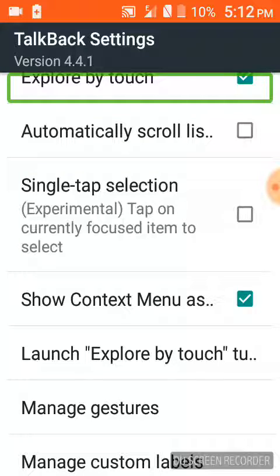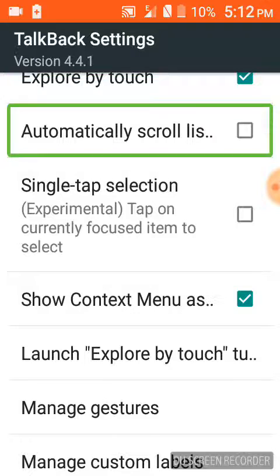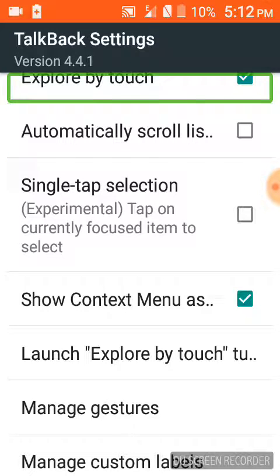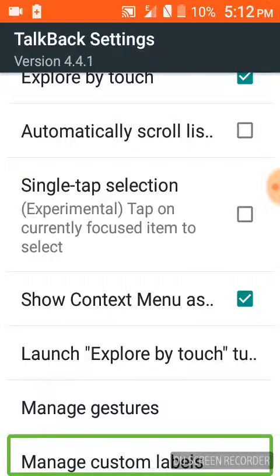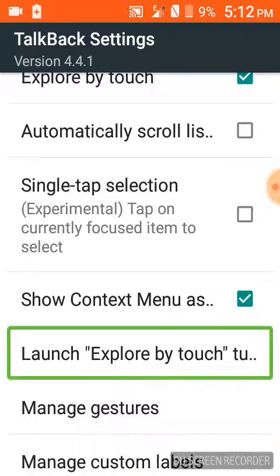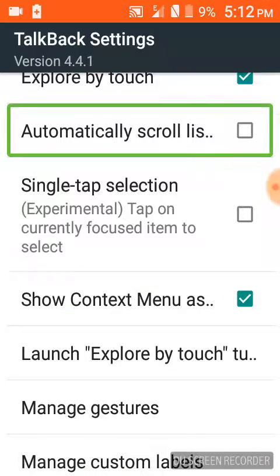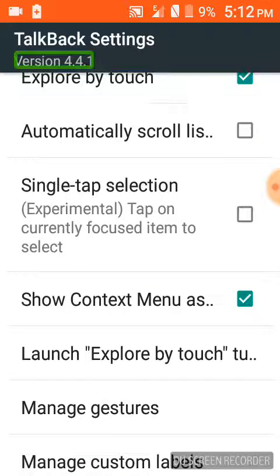You can use single touch or double touch. You can use double touch. So you can use TalkBack settings. You can use manage custom labels. You can use automatic version.